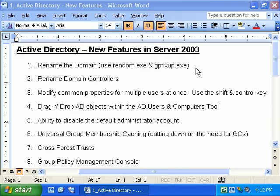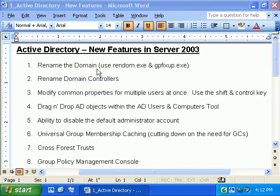If you have some domain controllers still running Windows 2000 or NT 4.0, you can't upgrade the forest functional level without cutting off support to those domain controllers. In sum: if you want to rename your domain, all domain controllers must be running Server 2003 and you must have upgraded your forest functional level to Server 2003.